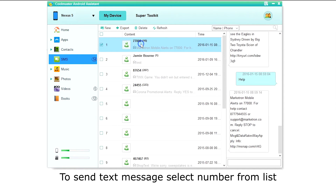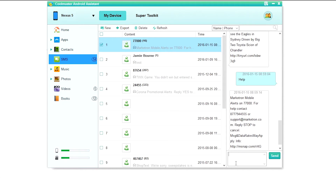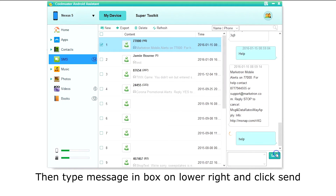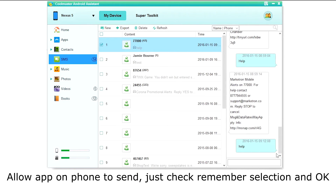To send a text message, select the number from your message list. Then type your message in the box on the lower right and click Send. You may need to allow the app on your phone to send — just check the box Remember my choice and click OK on the phone.